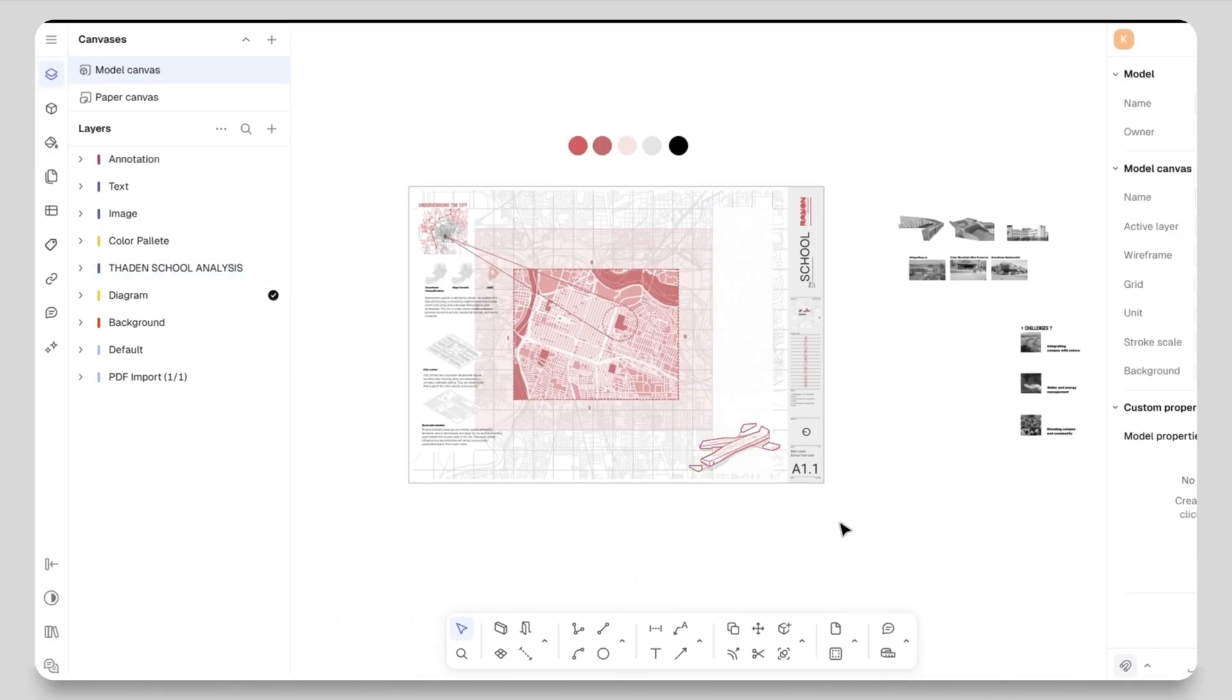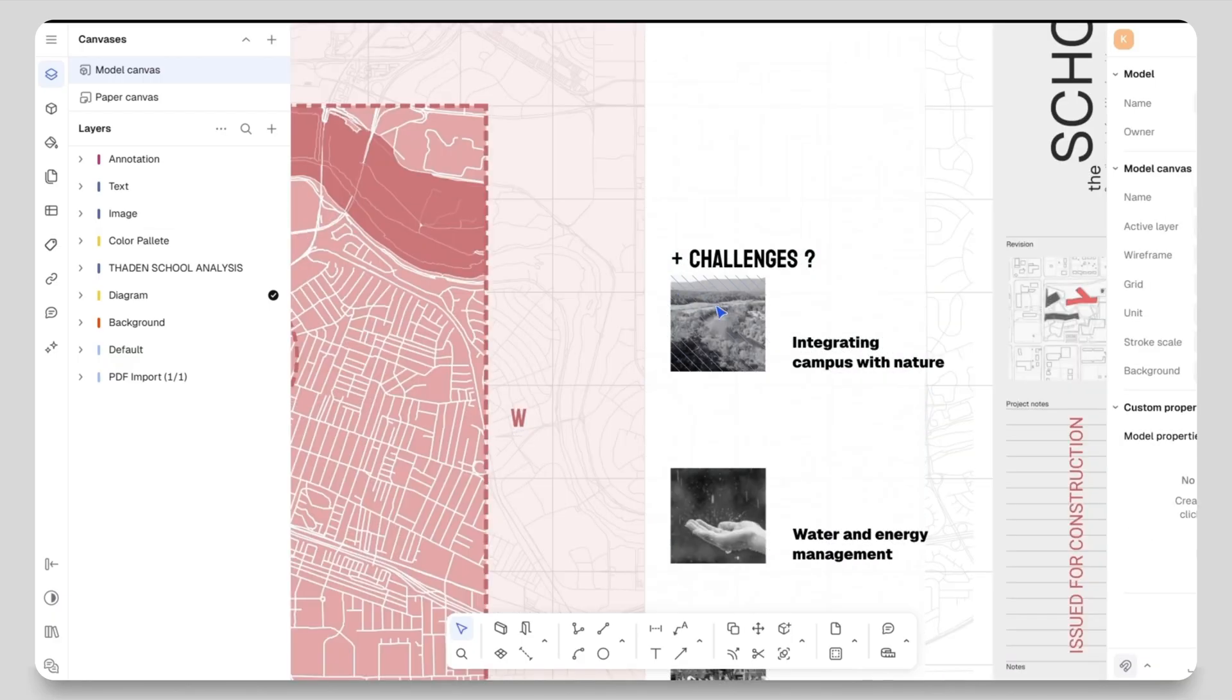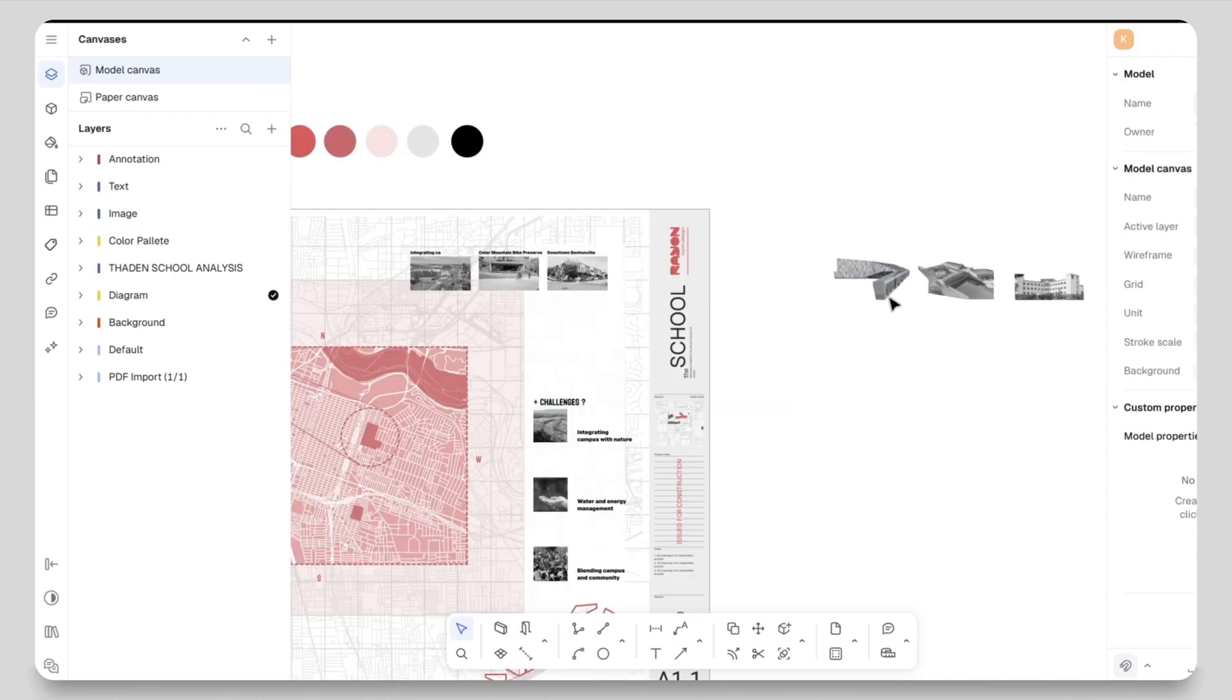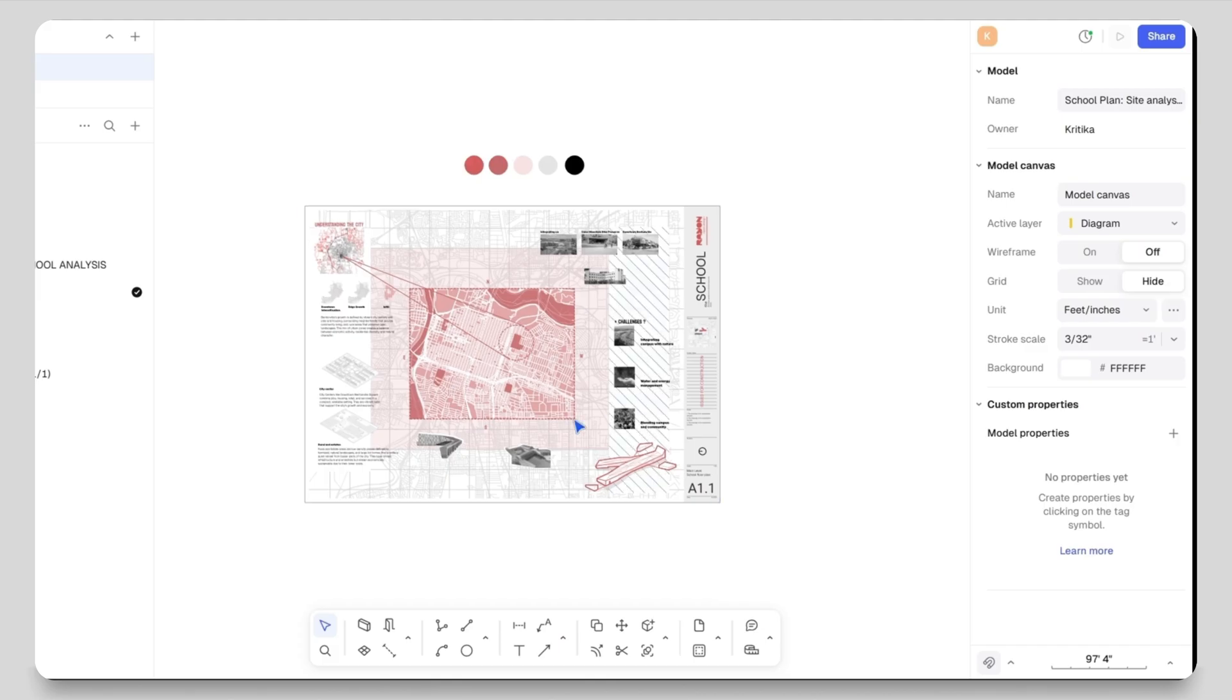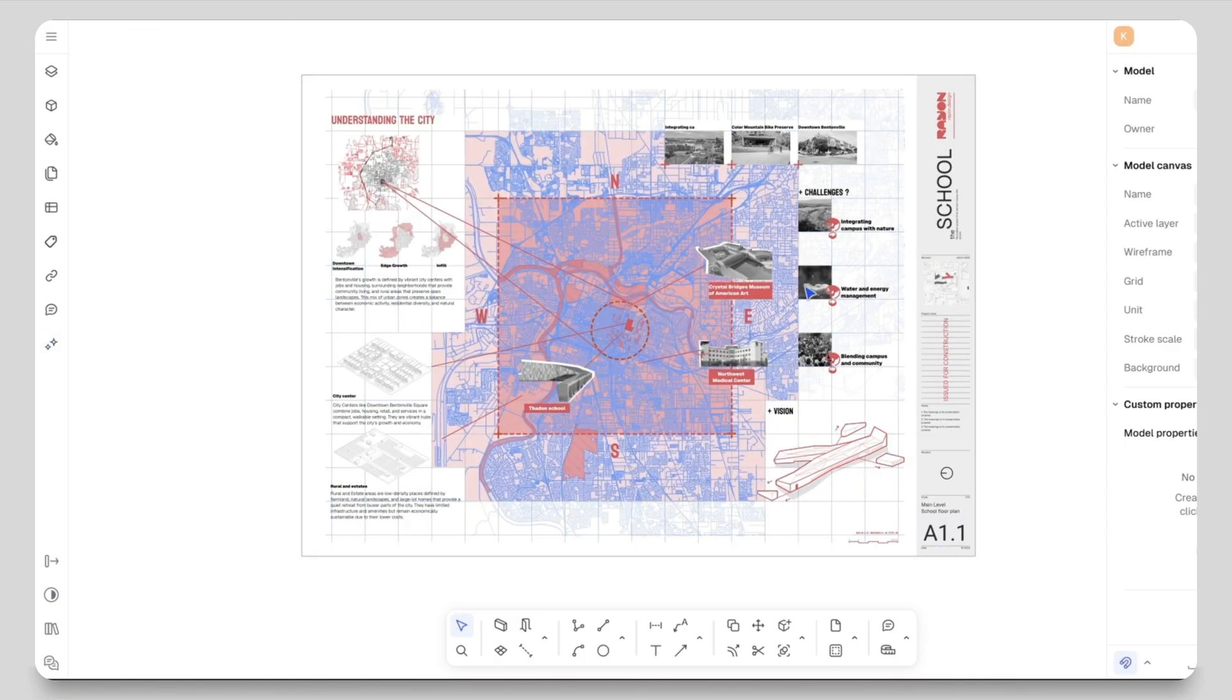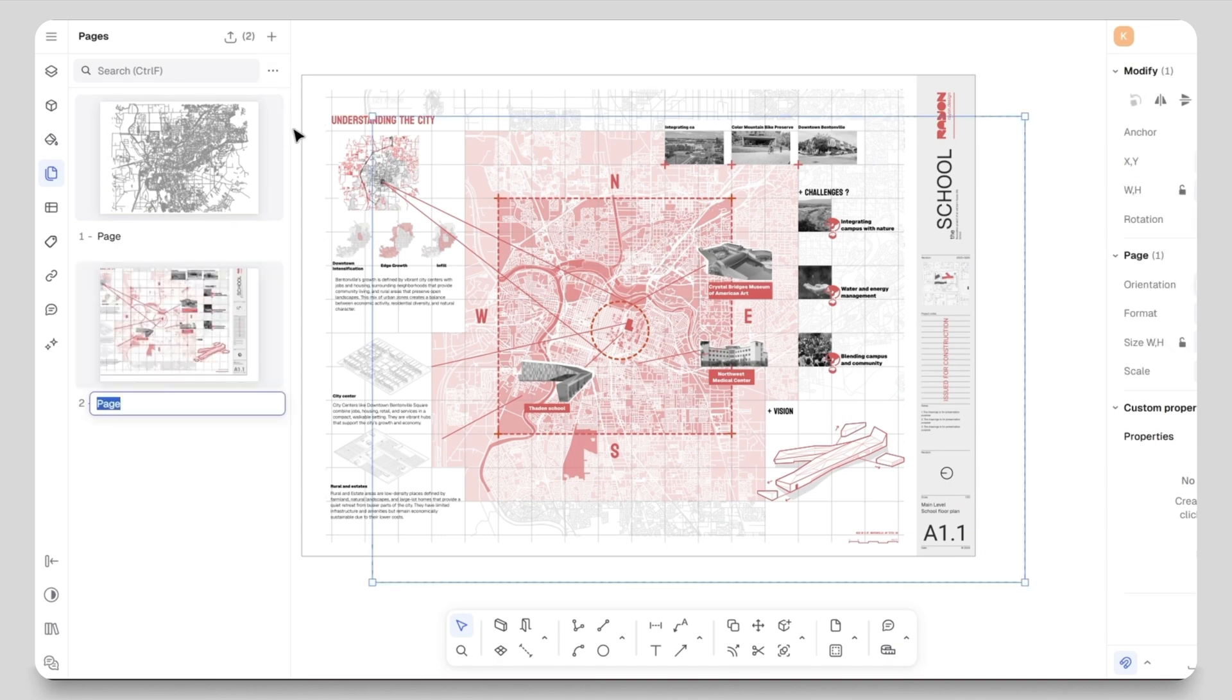You can adjust the opacity and experiment based on your preference. For images you can download references from Google related to your site, main buildings, challenges like water management or energy and so on. You can also easily remove the backgrounds directly in Rhion Design, and you can also use Rhion's AI image generation tool. Now as you can see my site analysis sheet is completed.